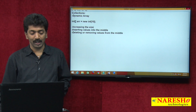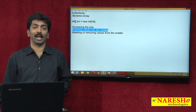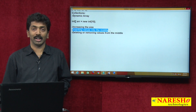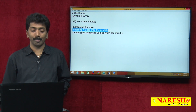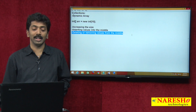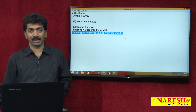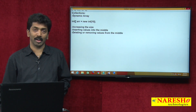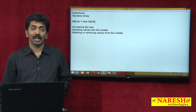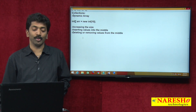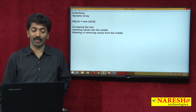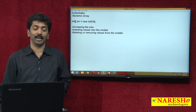Second, it is possible to insert values into the middle of a collection. Third, it is possible to delete or remove values from the middle of a collection. So collections support auto-resizing, inserting into the middle, and removing from the middle.